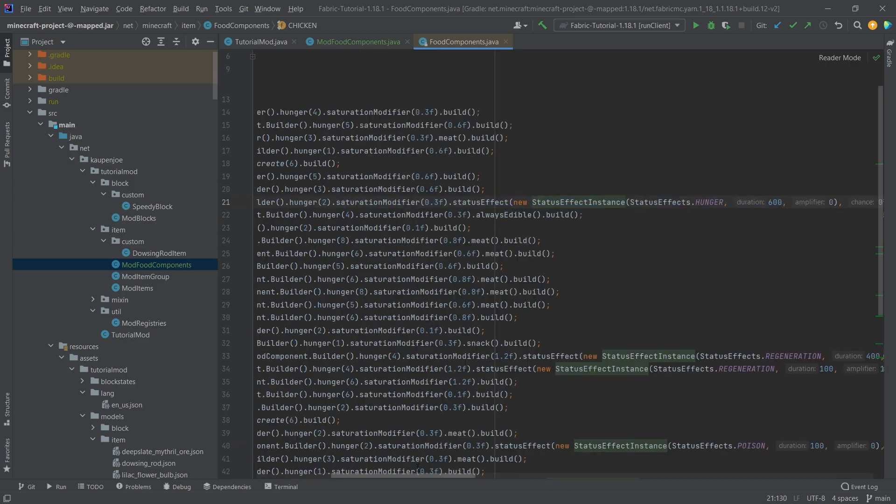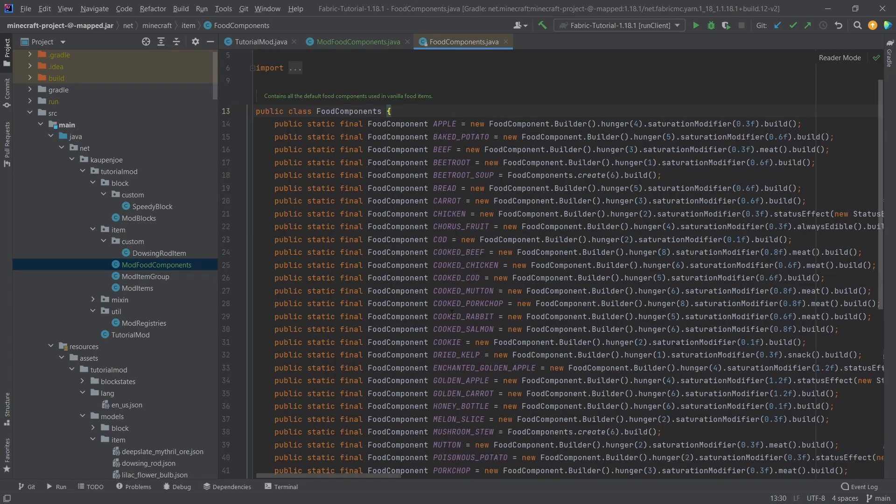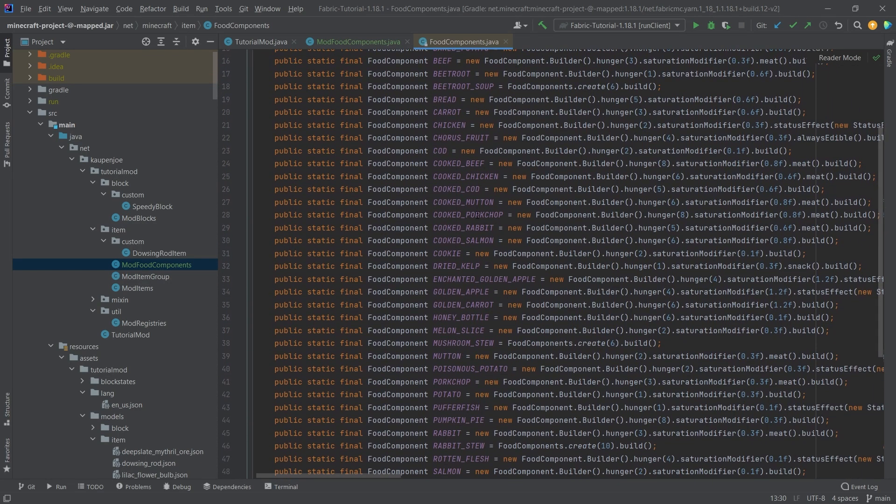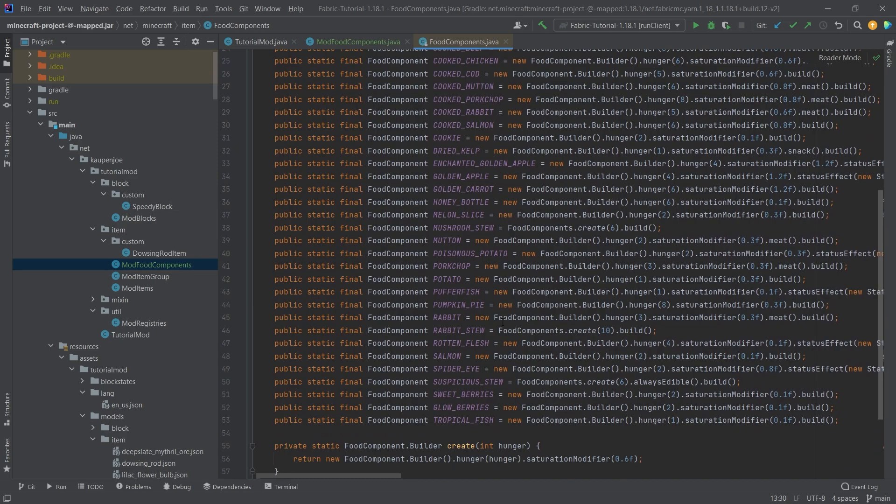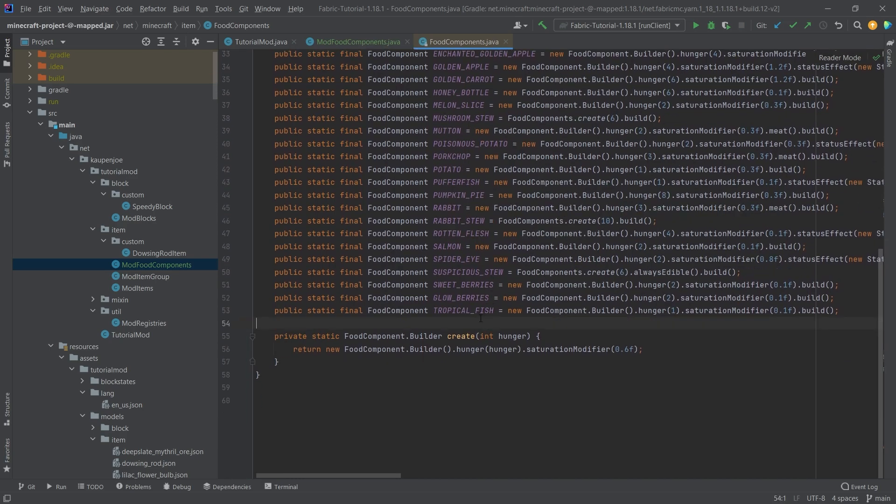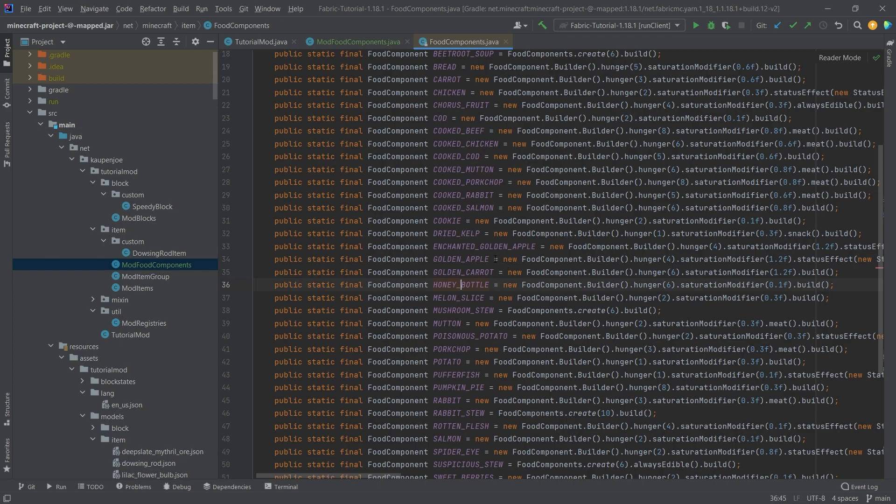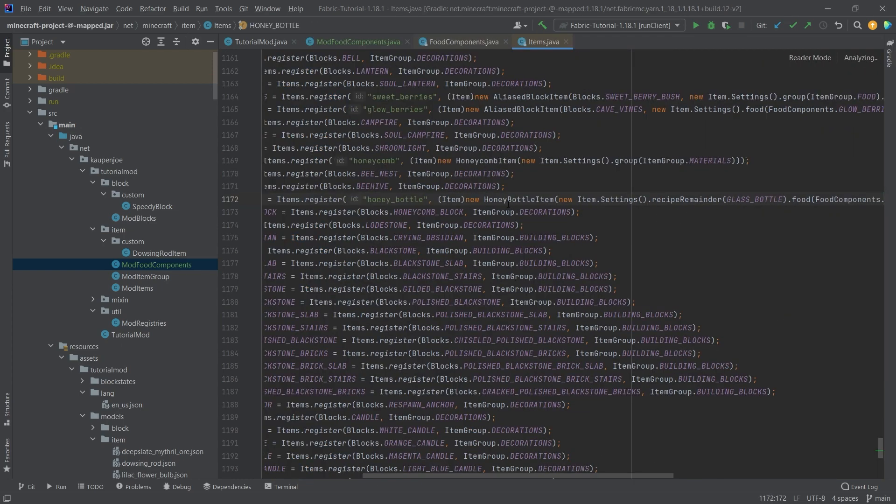So here once again, the vanilla examples are all listed here, so there's basically no reason to ever be like, well how do you do this for food? All of this is here. If you have something very special, like for example you want the food to actually have the drinking sound, this is something that also some people might want. The issue there is that if I middle mouse click on this, you can see this is now a honey bottle item.